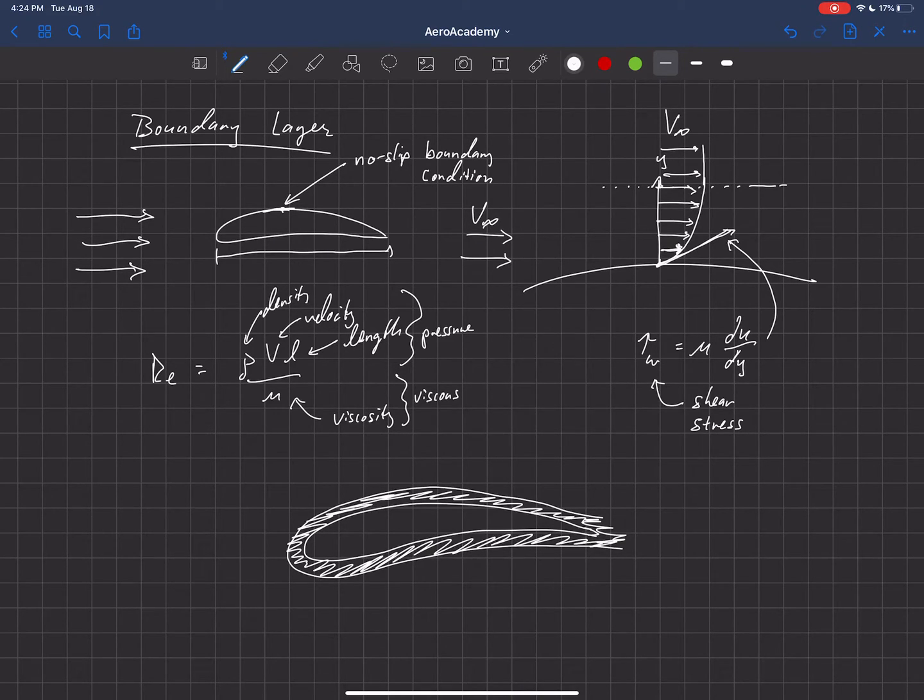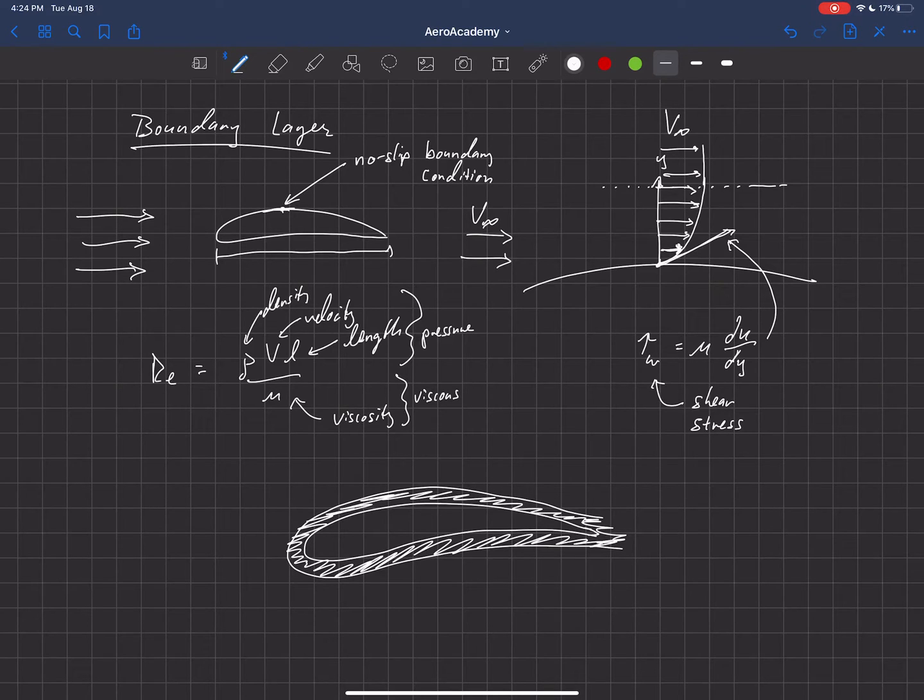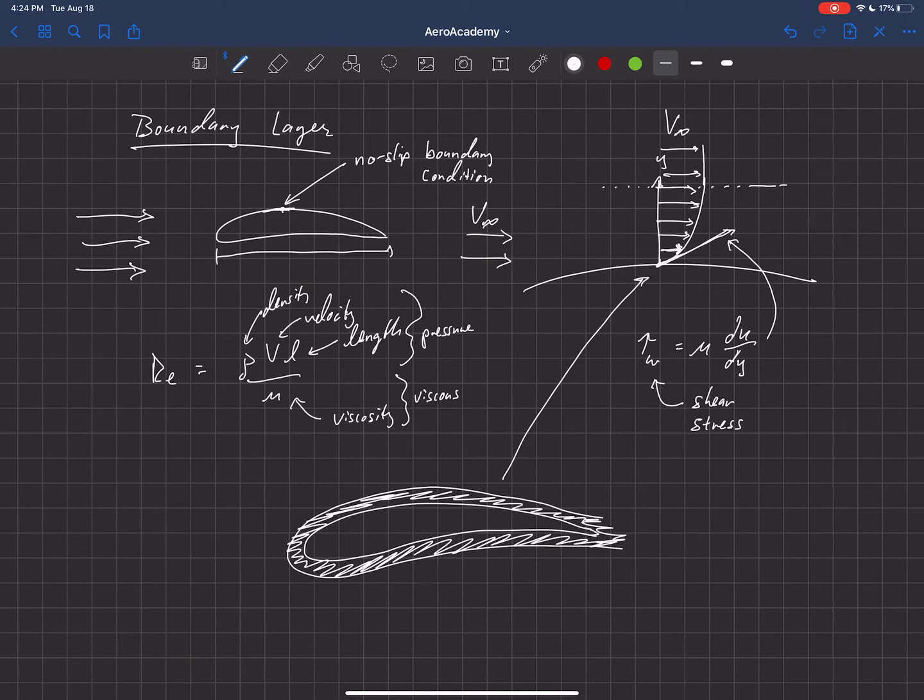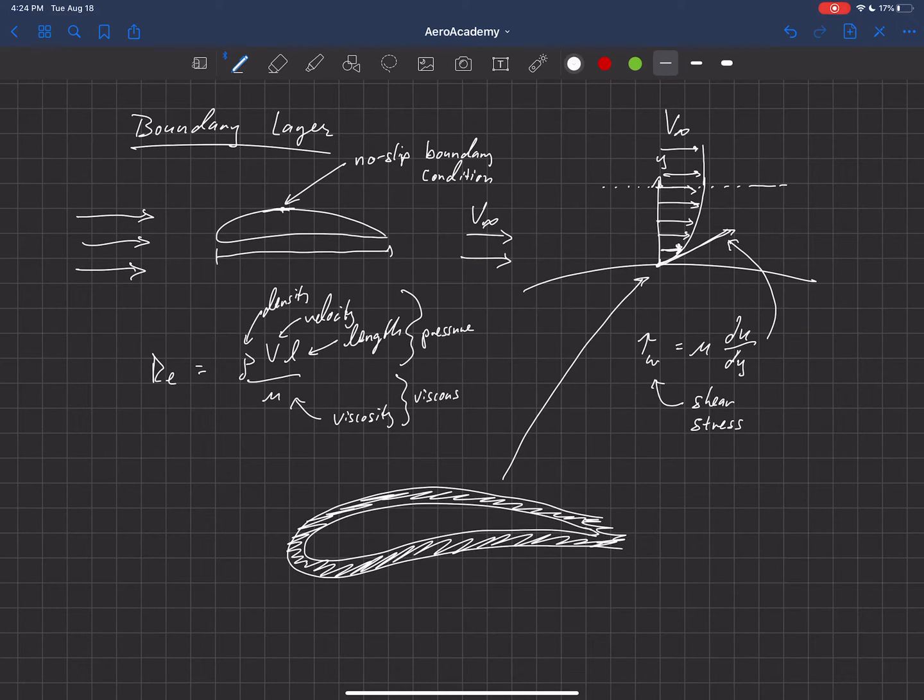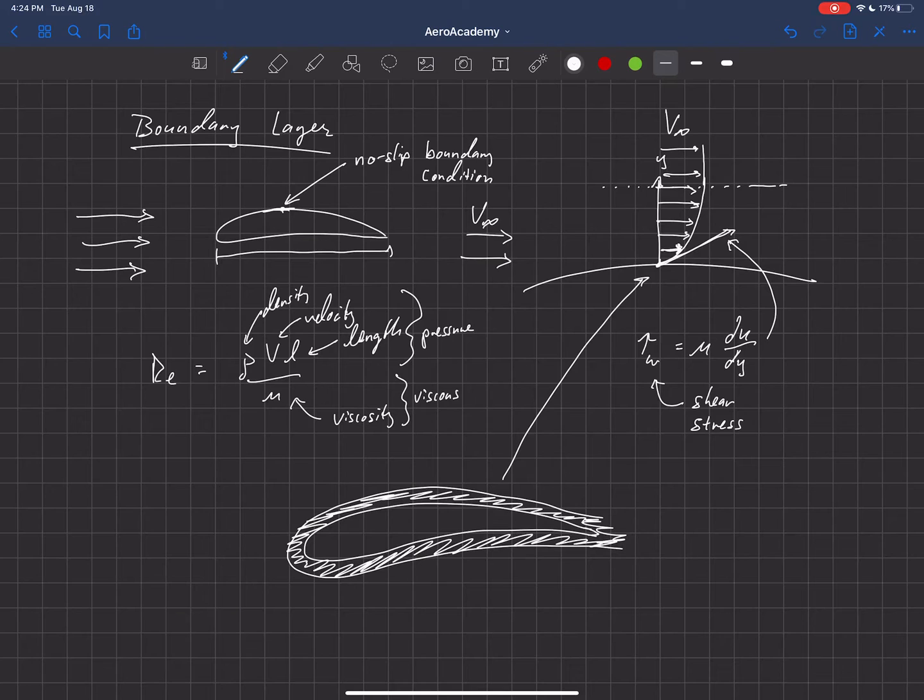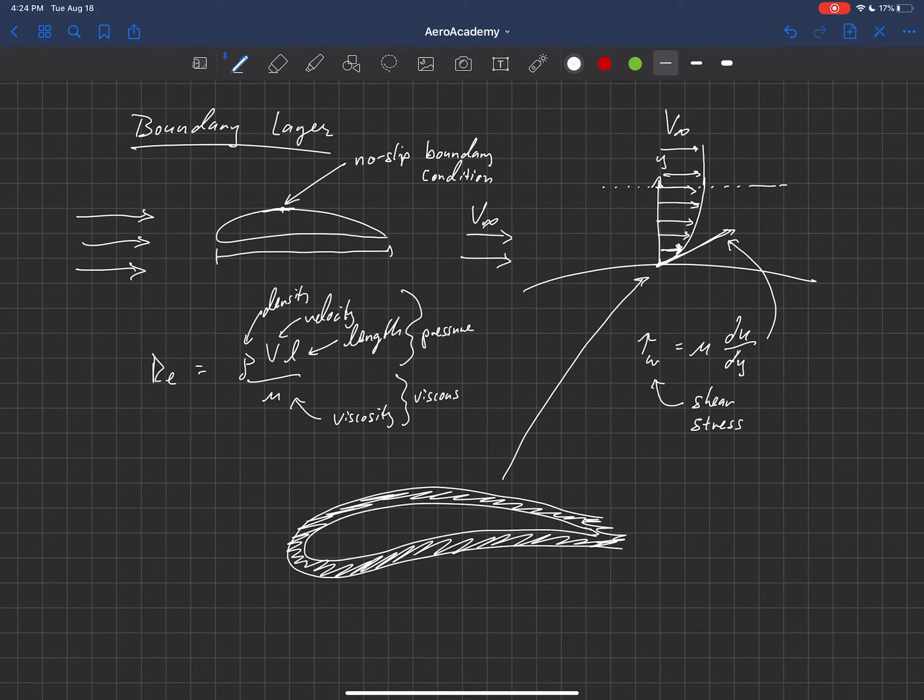that's where viscosity is dominant. The effects of viscosity are very important. And what we're seeing there is this velocity gradient inside of the boundary layer.